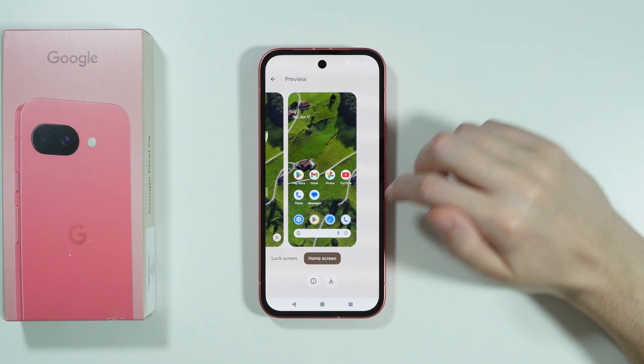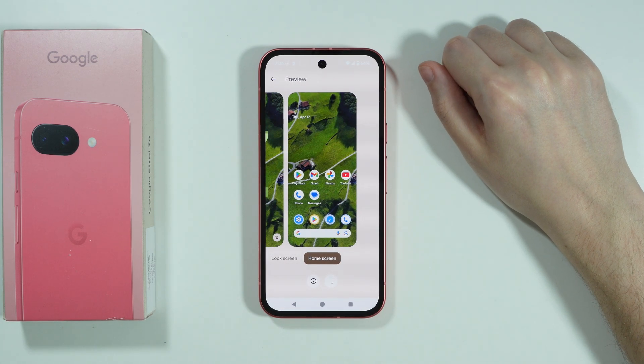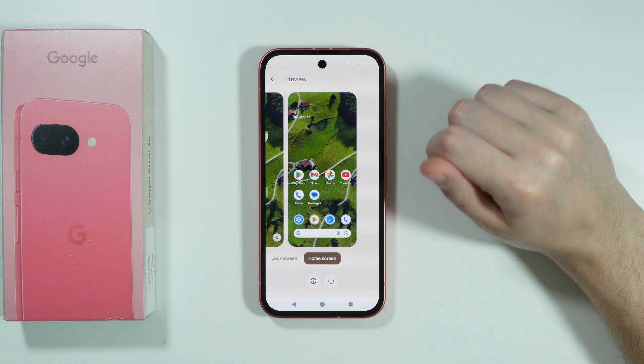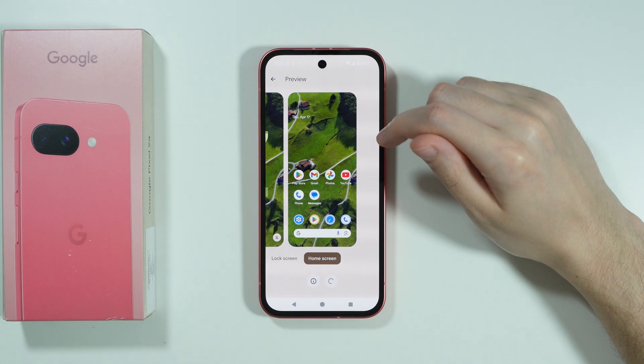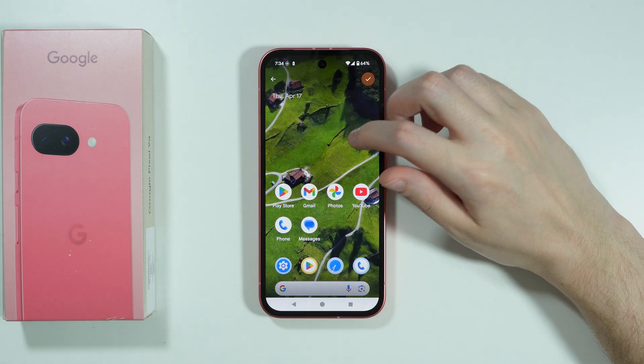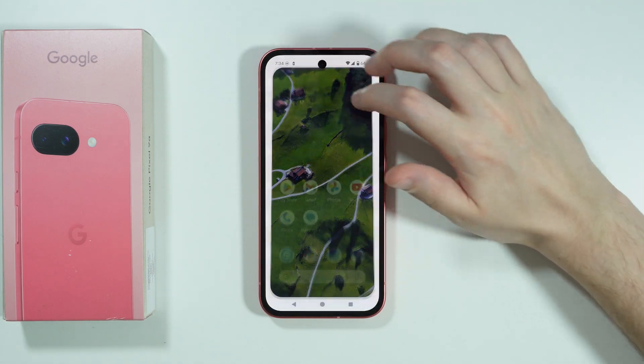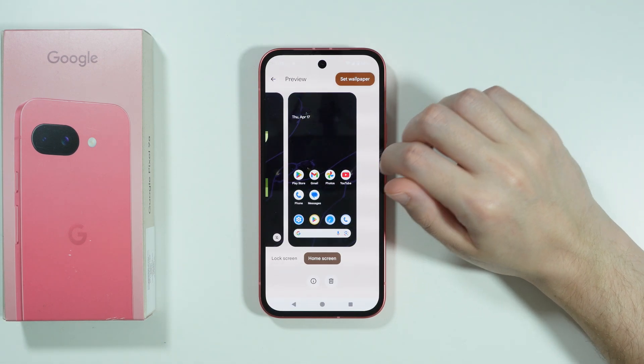But if we download the wallpaper, then once it is downloaded we will see the animation. And as you can see, it actually moves just a little bit.